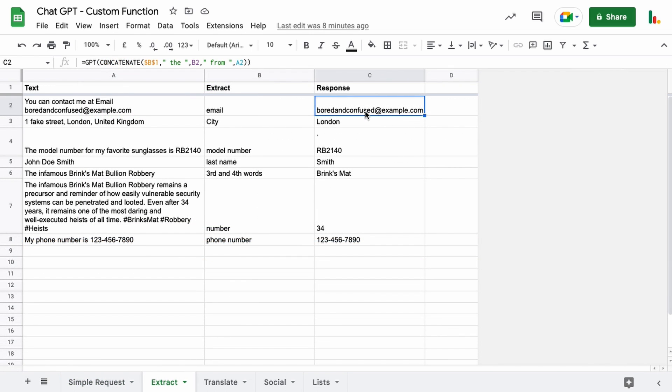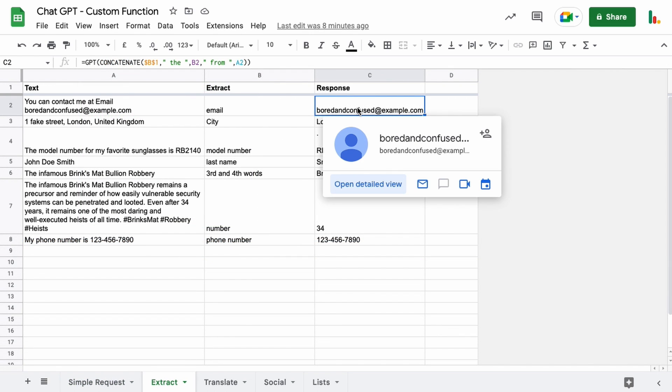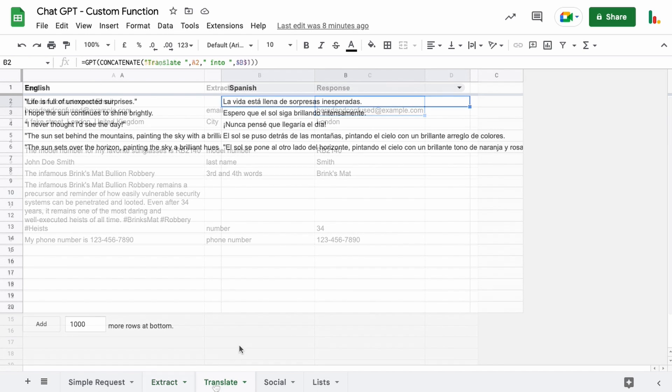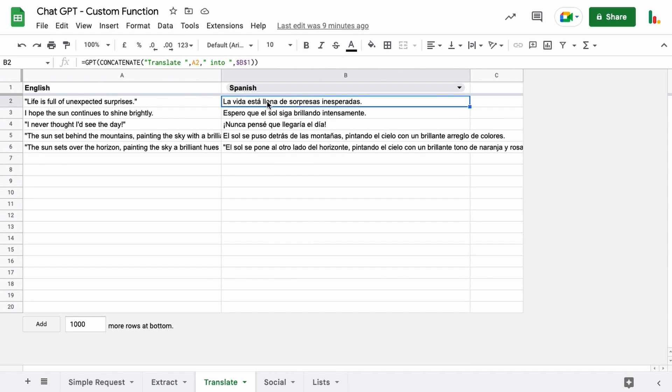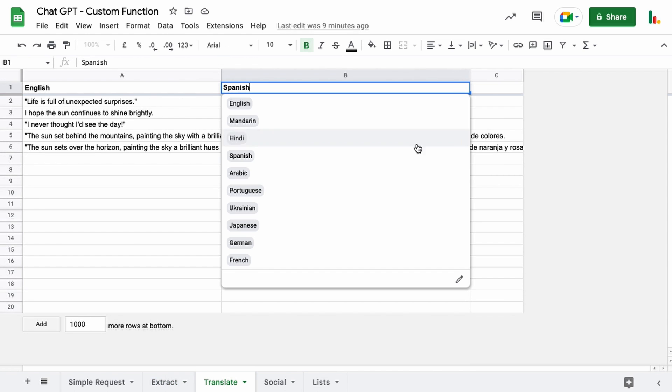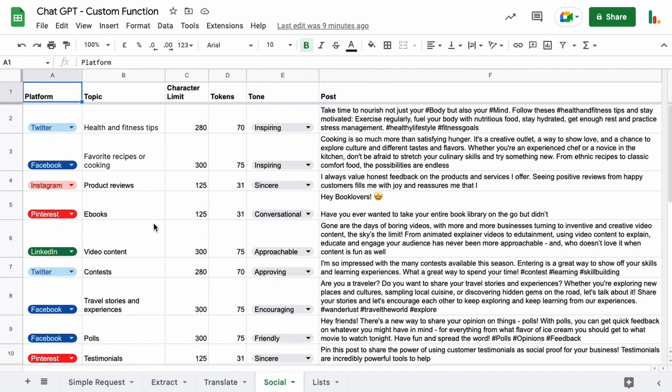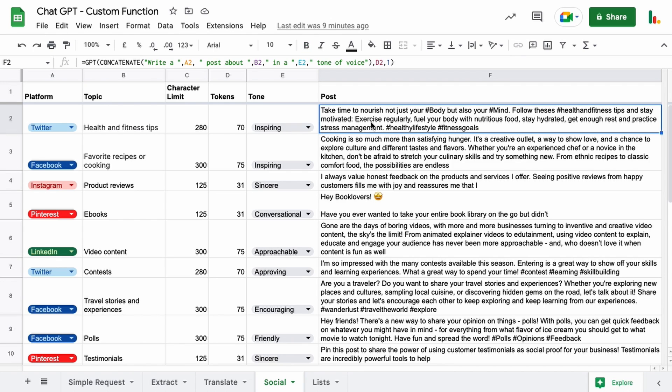We'll look at how to extract some information from text within a cell using ChatGPT. We can translate text from one language into another using this drop-down chip and the ChatGPT function. And finally we'll look at how we can create custom social media posts using various different parameters to generate a response. So with that said let's dive in and take a look at how it's done.